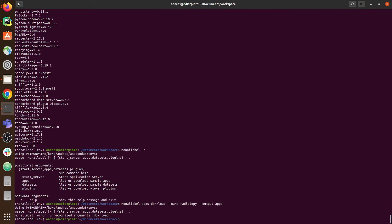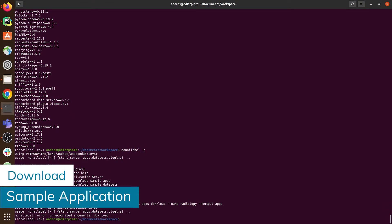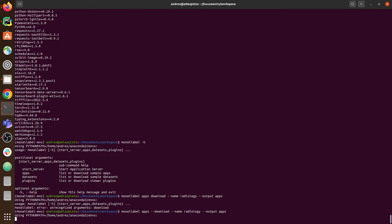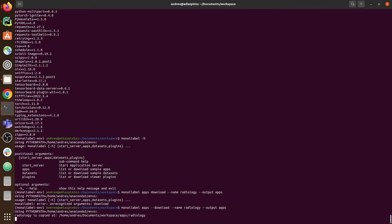The next step is to download one of the apps — in this case we'll download the radiology app. To download it, type: monilabel apps --download --name radiology --output apps. We'll call the output folder 'apps', but you can call it whatever you want.